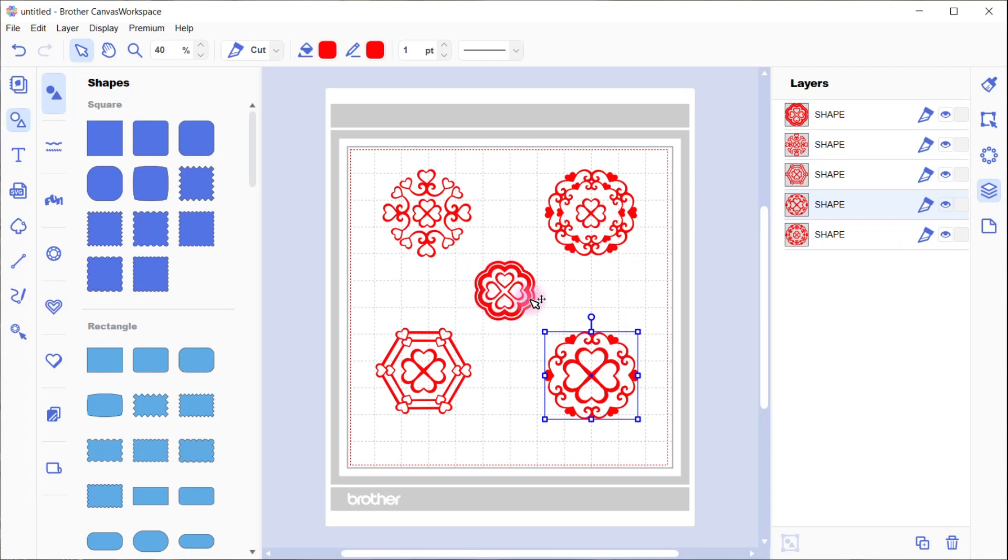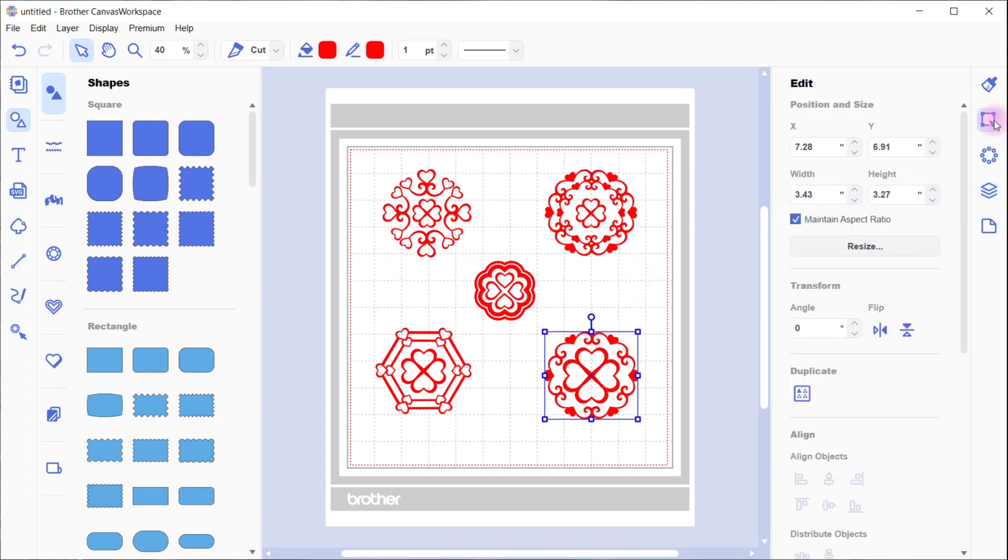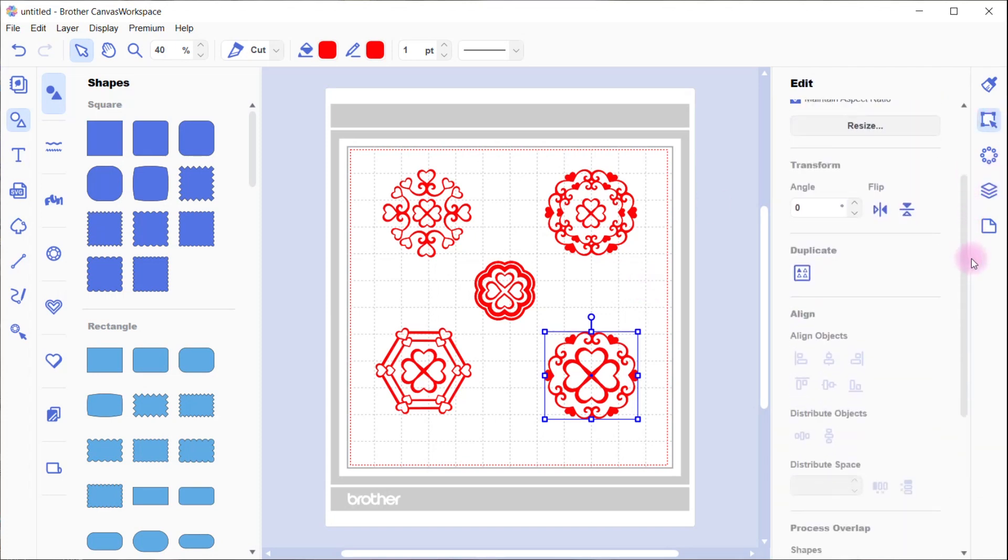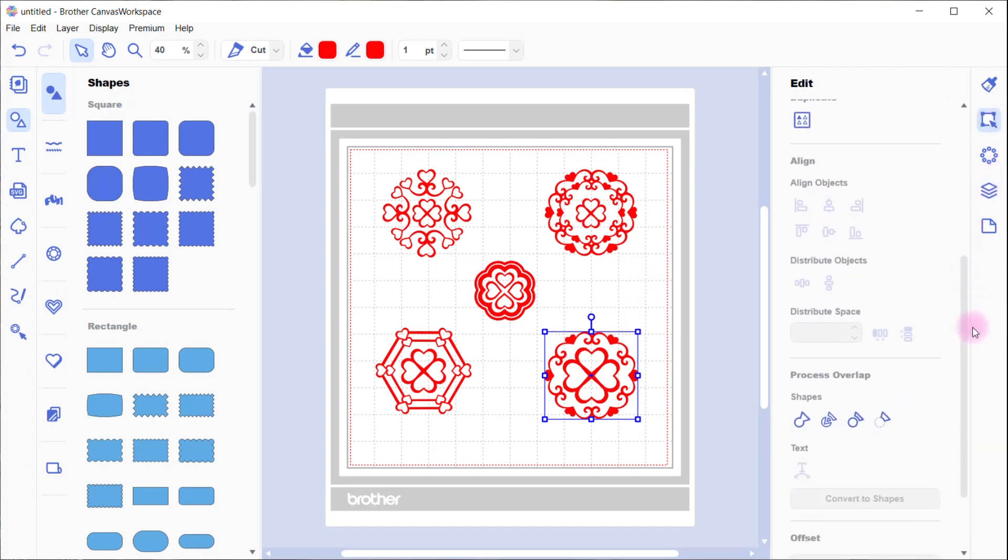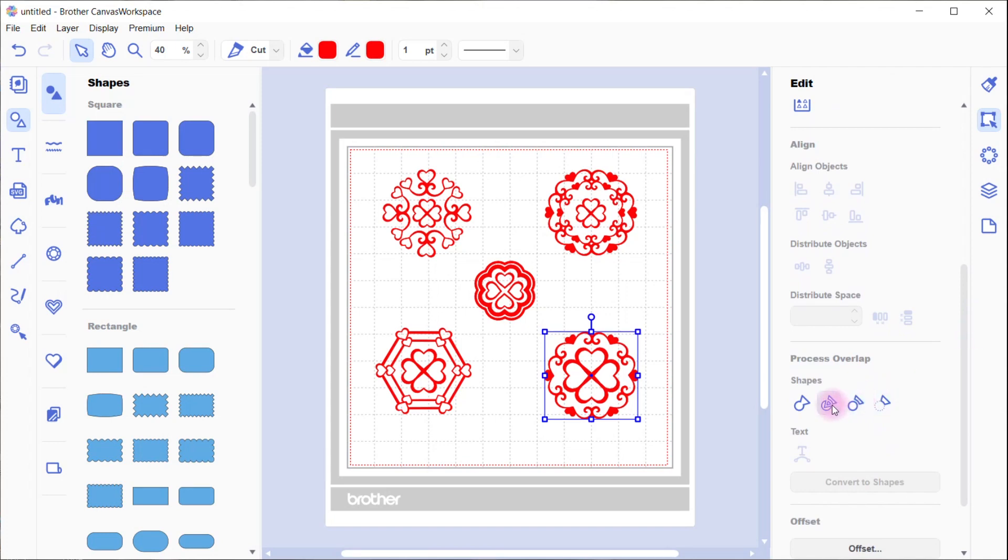We're going to put that into the center of it just to make it a little different design. You can add whatever center you want. Let's go into edit and we are going to divide that shape.